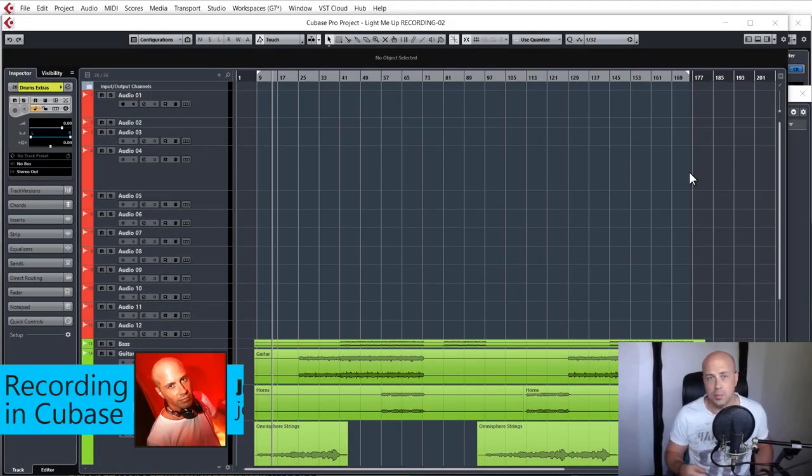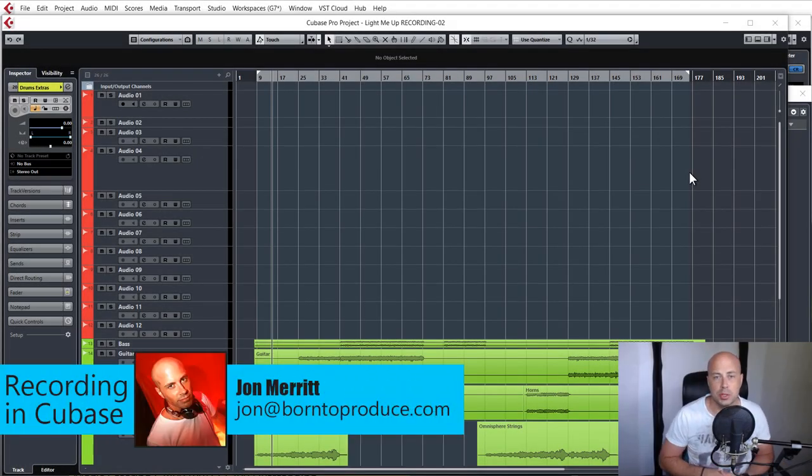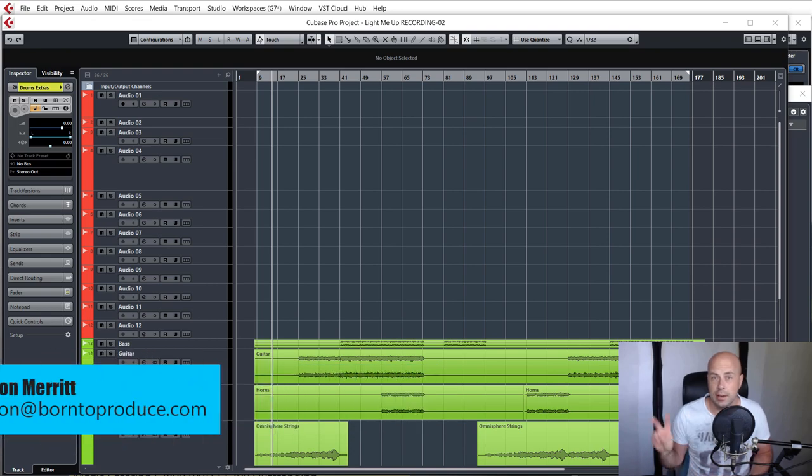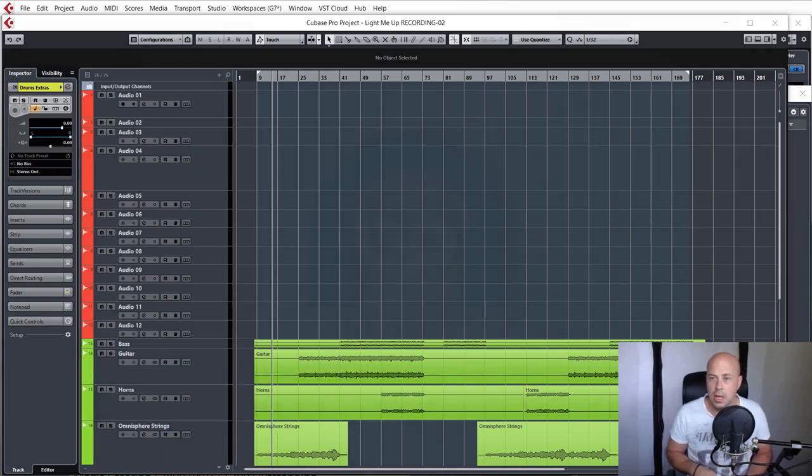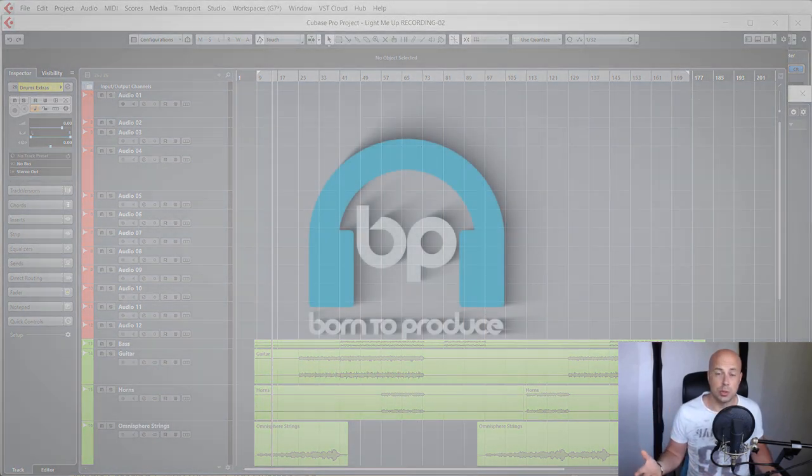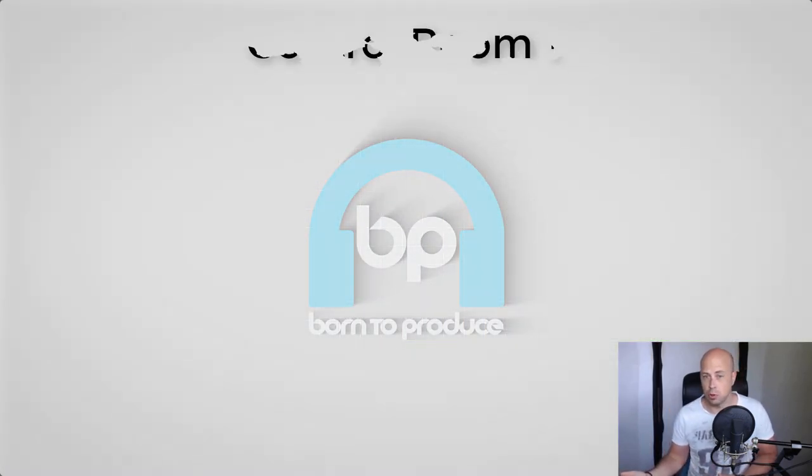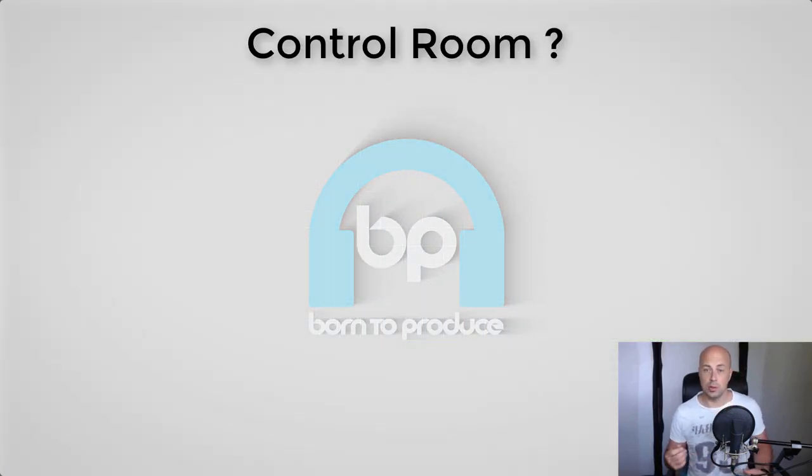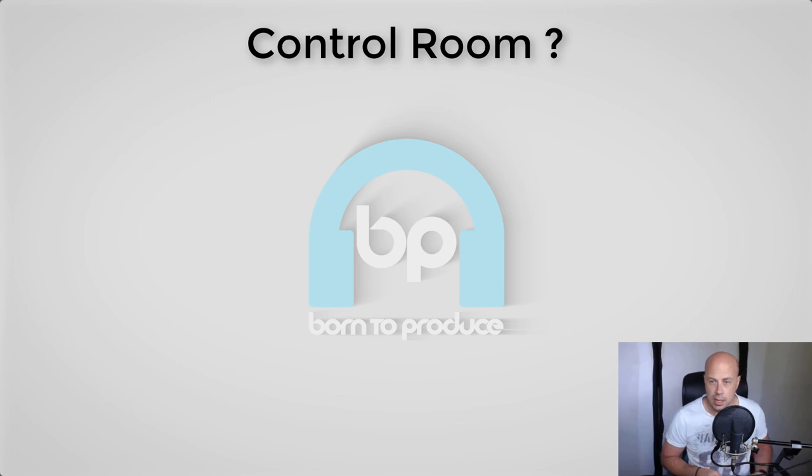Hey guys, welcome back. I am John from borntoproduce.com. When it comes to recording in Cubase, you really have two options: you can choose to use the control room or you can choose to not use it.